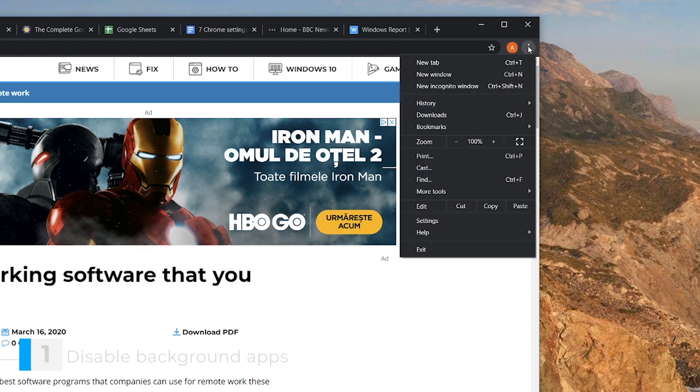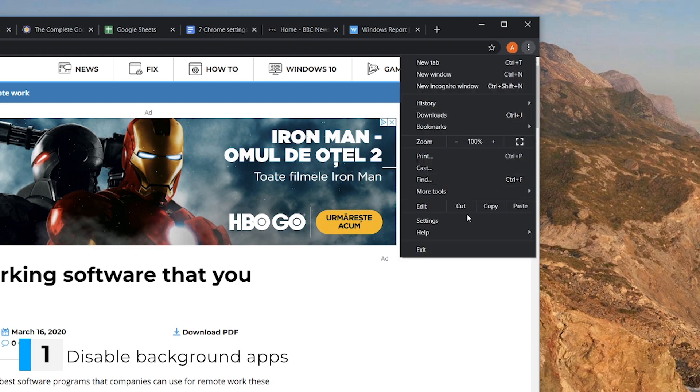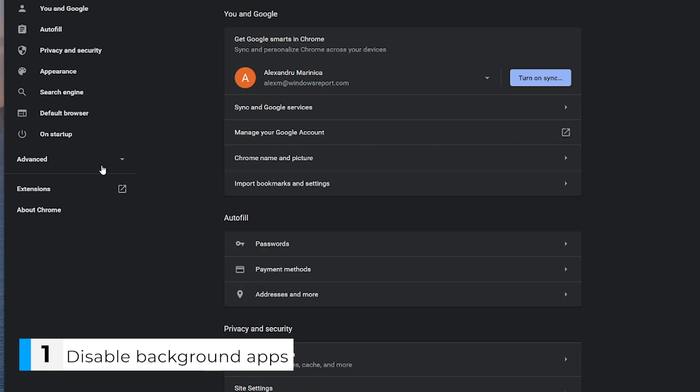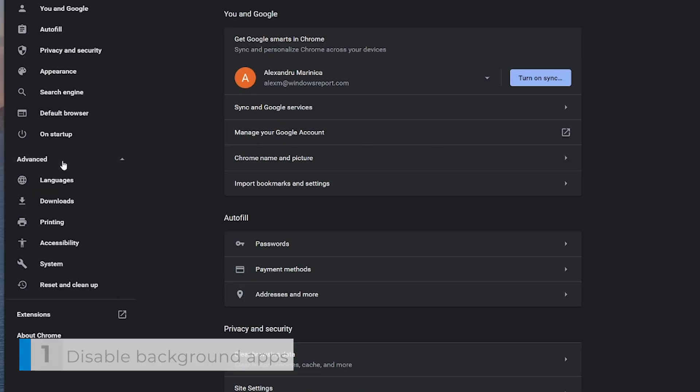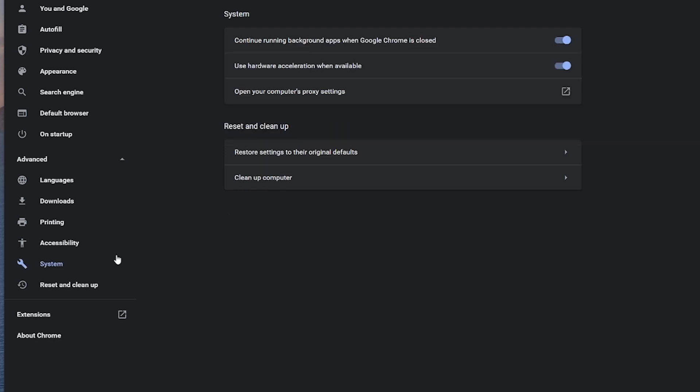Let's start by opening Settings, then System. Here we'll disable 'Continue running background apps when Google Chrome is closed.' I like my closed apps to stay closed. Disabling this feature will release precious system resources and stop Chrome from nosing around when it's not supposed to.